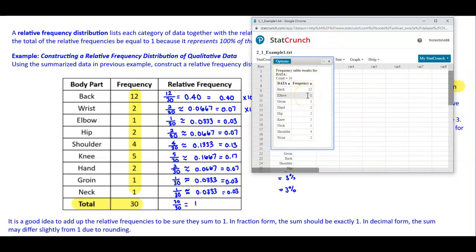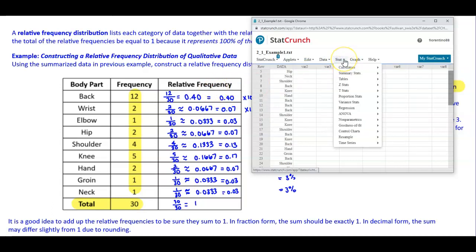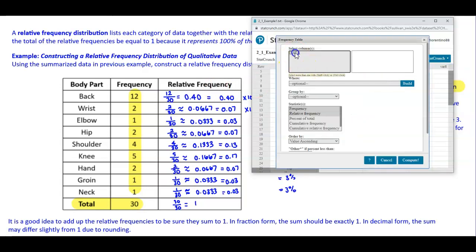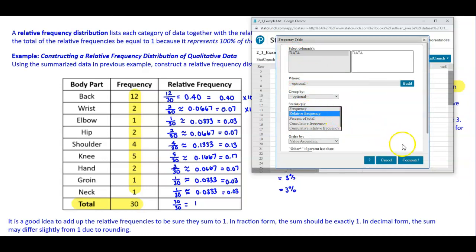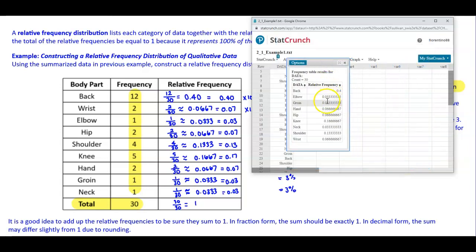This is important for when you do your project during the semester. For the relative frequency distribution, follow the same steps: go to Stats, scroll to Tables, select Frequency, select the data column, and this time check the option for relative frequency before clicking Compute. The output shows the same relative frequency values we calculated by hand, though StatCrunch does not round to four decimal places.